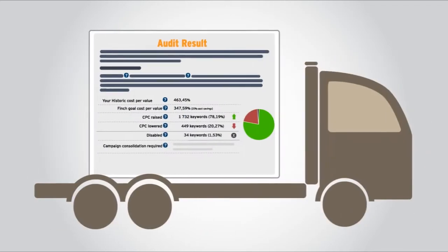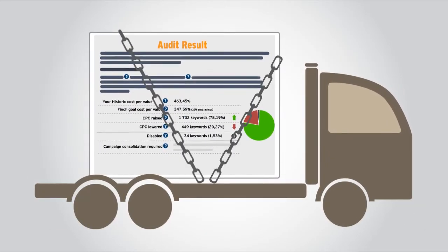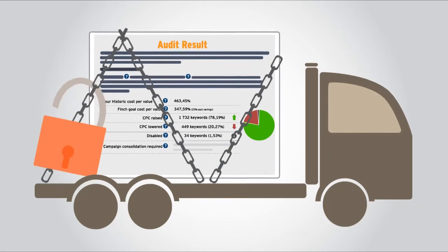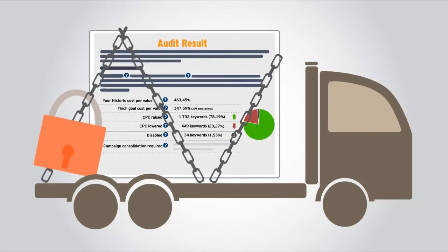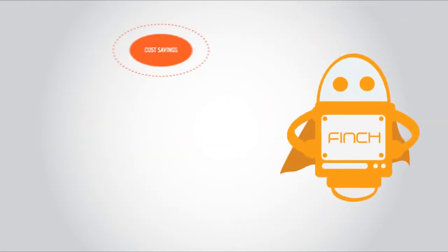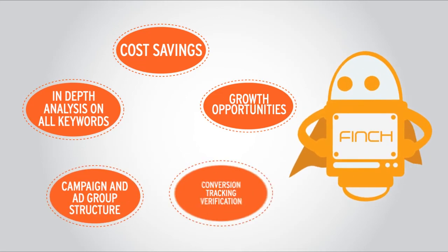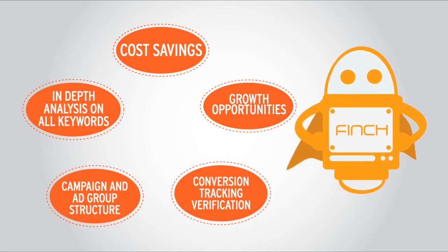The audit is completely safe and confidential and is delivered to you securely within 48 hours. Even if you don't sign up with Finch, you'll learn a lot from this interactive report.